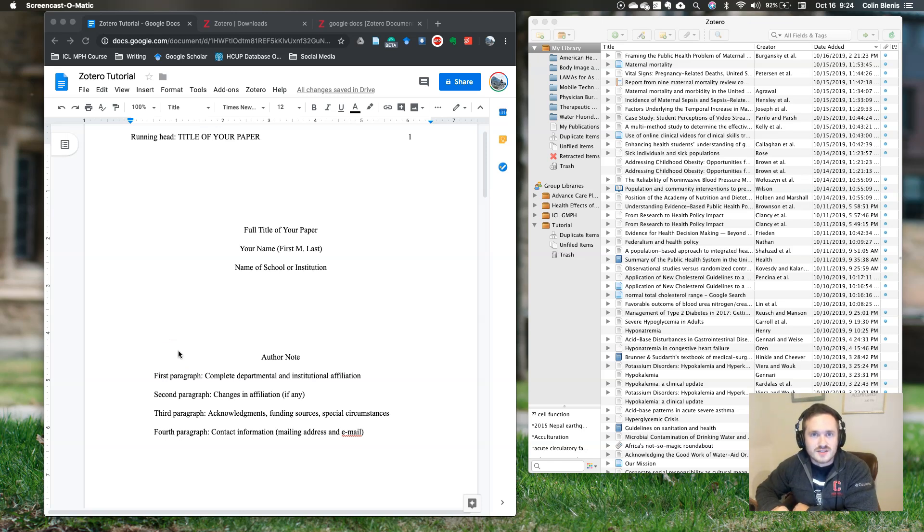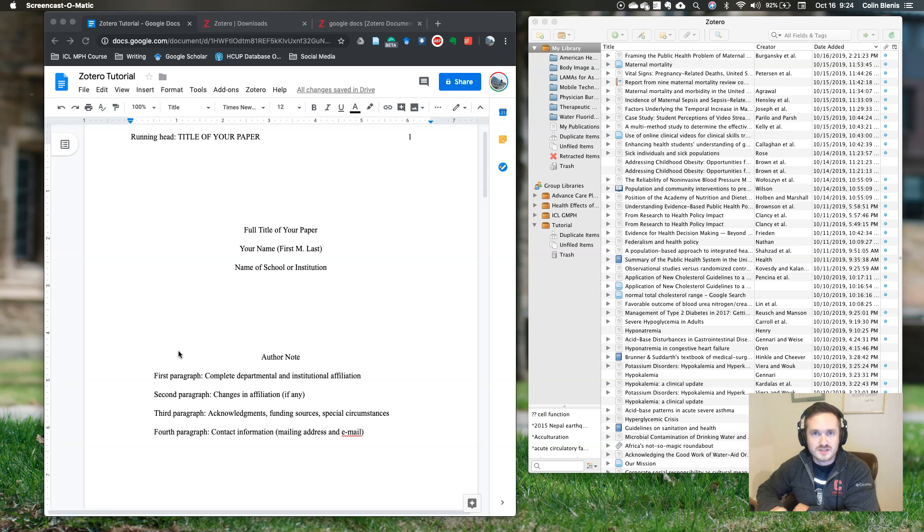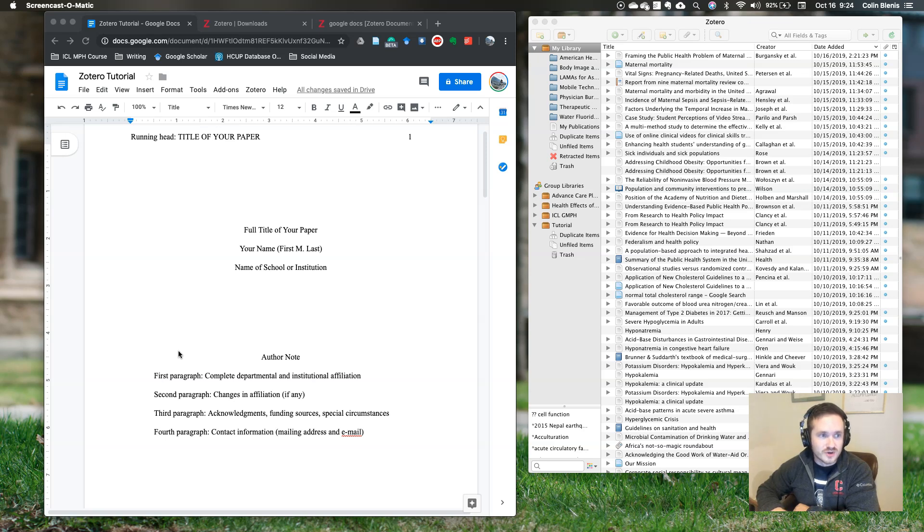Hi everyone, so I see a lot of people struggle with references and APA formatting when it comes to writing research papers. This is a tutorial on Zotero, which is basically your fairy godmother when it comes to APA style and reference management.